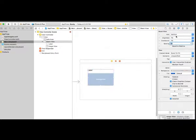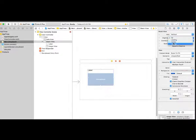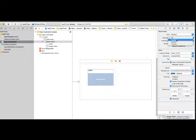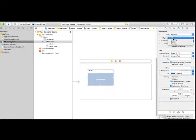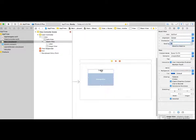Let's talk about other stack view settings. The Alignment dropdown is set to Fill by default — you can also choose Leading (left align), Center (center align), or Trailing (right align). Fill stretches elements to fill up the entire stack view. For a vertical stack view, alignment refers to left, center, or right. For a horizontal stack view, alignment refers to top, center, or bottom. Let's choose Center alignment — you'll see the label become center aligned.